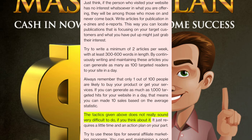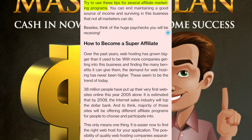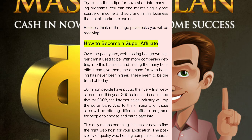The tactics given above do not really sound very difficult to do if you think about it. It just requires a little time and an action plan. Try to use these tips for several affiliate marketing programs and you can end up maintaining a good source of income and surviving in this business that not all marketers can do.